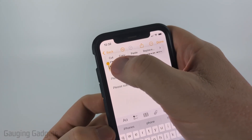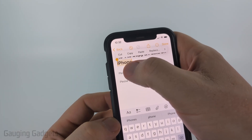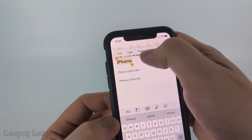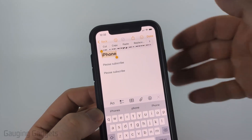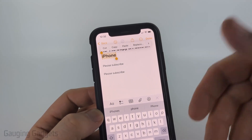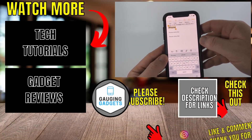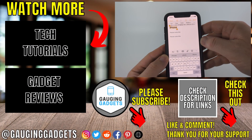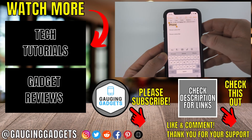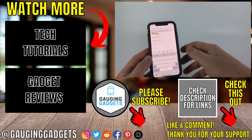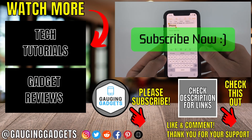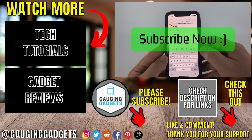If you use 'Cut,' that will delete the text that you're copying, but it also copies it so you can paste it later. That's how you copy and paste on an iPhone. If this video helped you, give it a thumbs up and please consider subscribing to my channel.